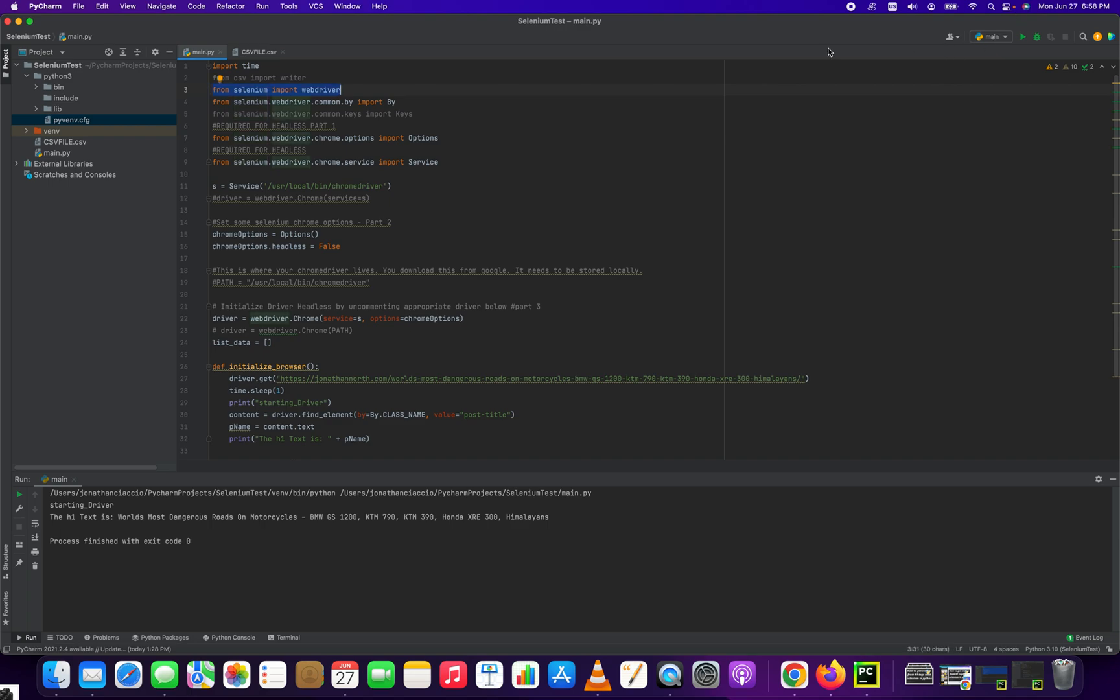This one here, from Selenium import WebDriver. This one here, from Selenium WebDriver CommonBy import By. That's how we're going to select the class.